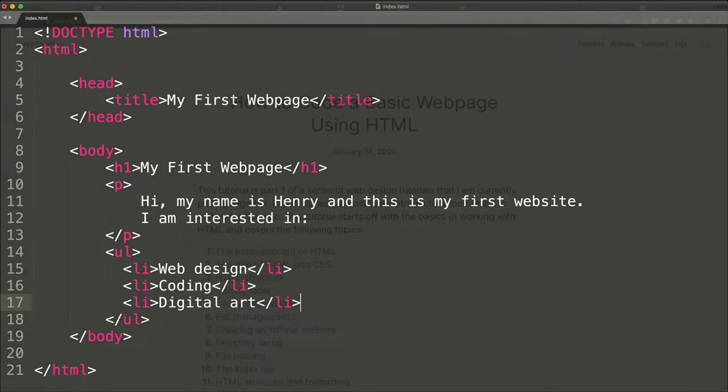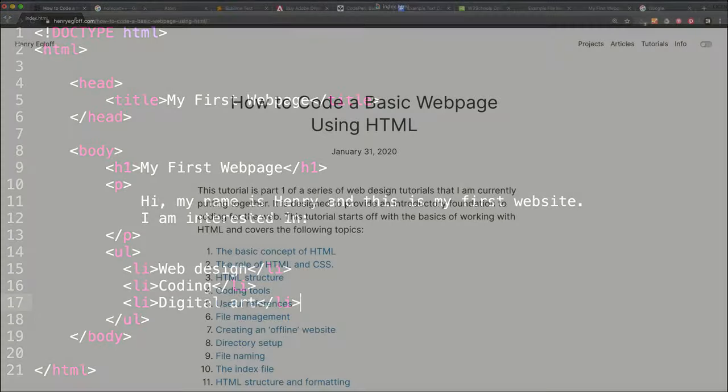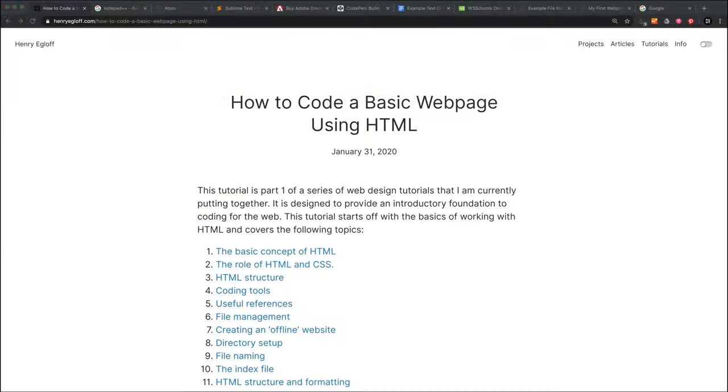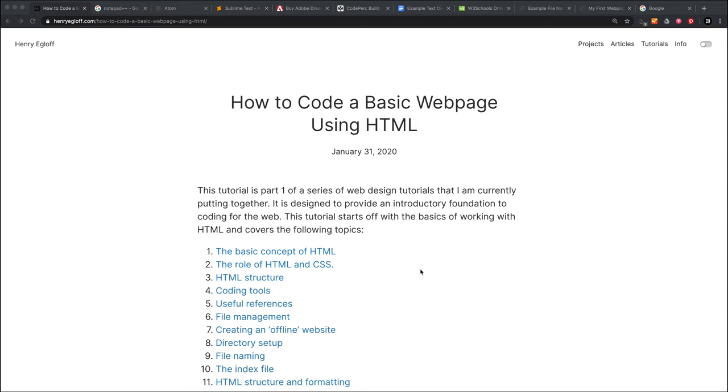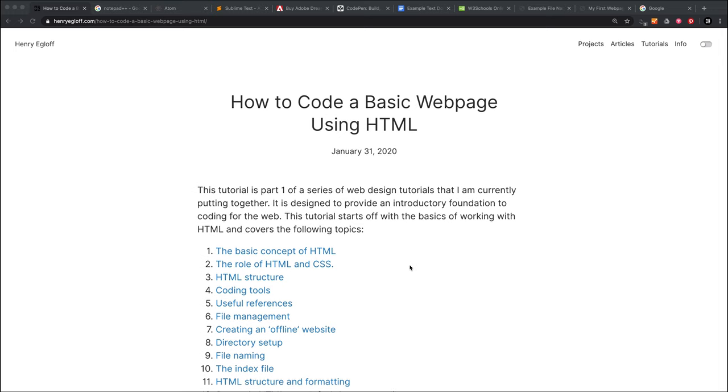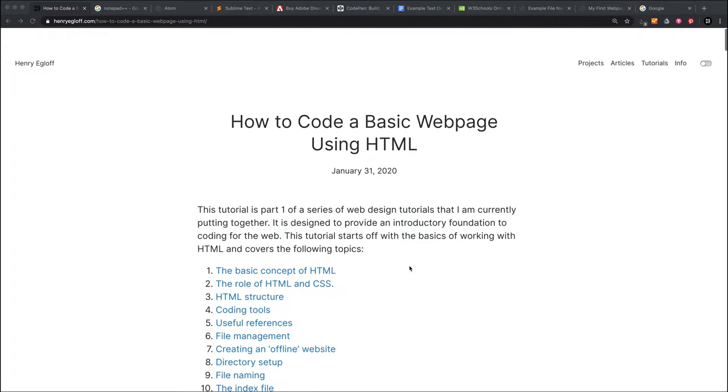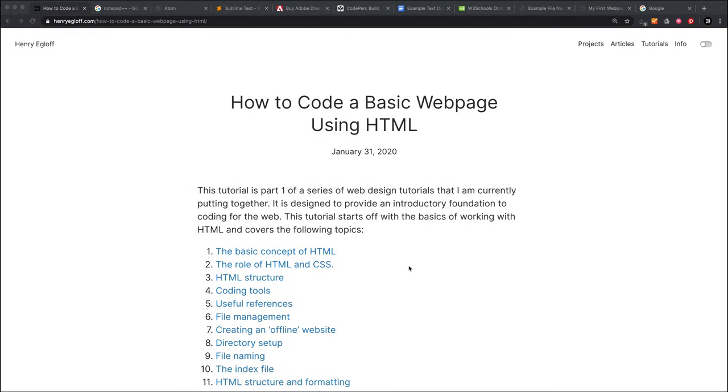Hi, my name is Henry Egloff and I'm going to show you how to code a basic web page using HTML. I'm going to show you some step-by-steps but I'm also going to explain a lot of the theory and the concepts behind what I'm doing. This tutorial is part of a series that I'm going to put together about providing a really basic introductory foundation to coding for the web. I've written everything up as an article on my website, and I'll include a link to this in the YouTube description as well as any links that I refer to in this tutorial.